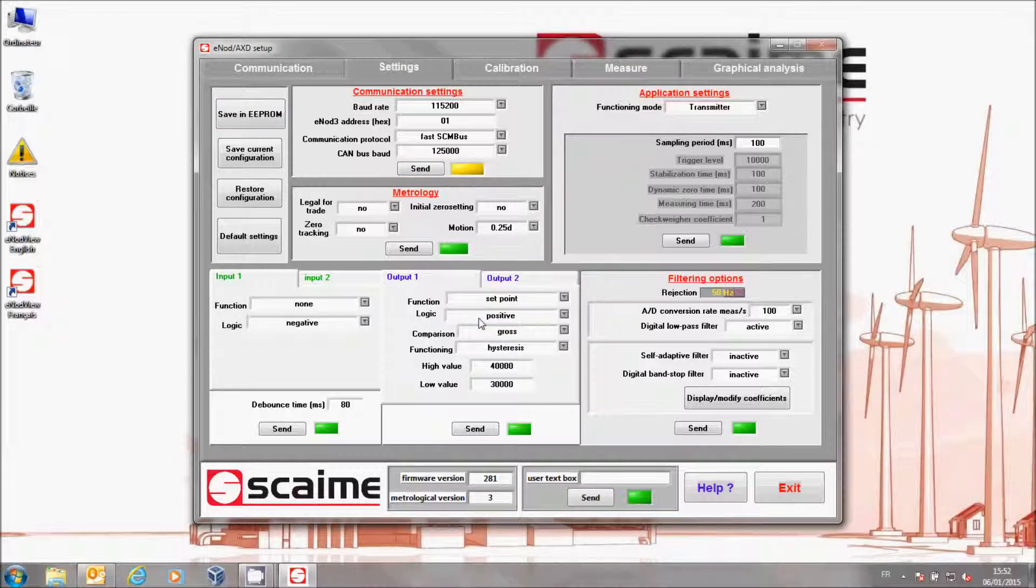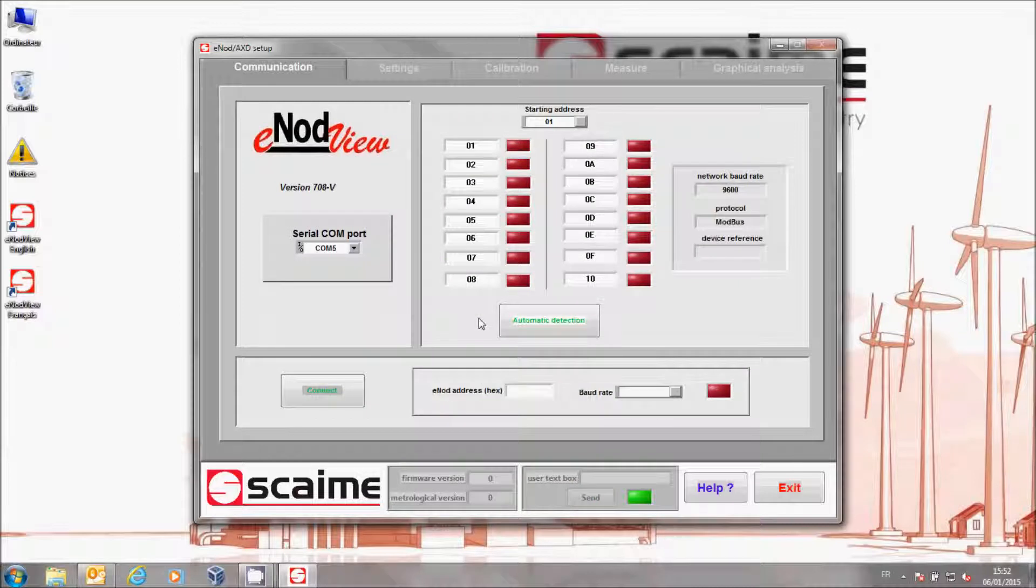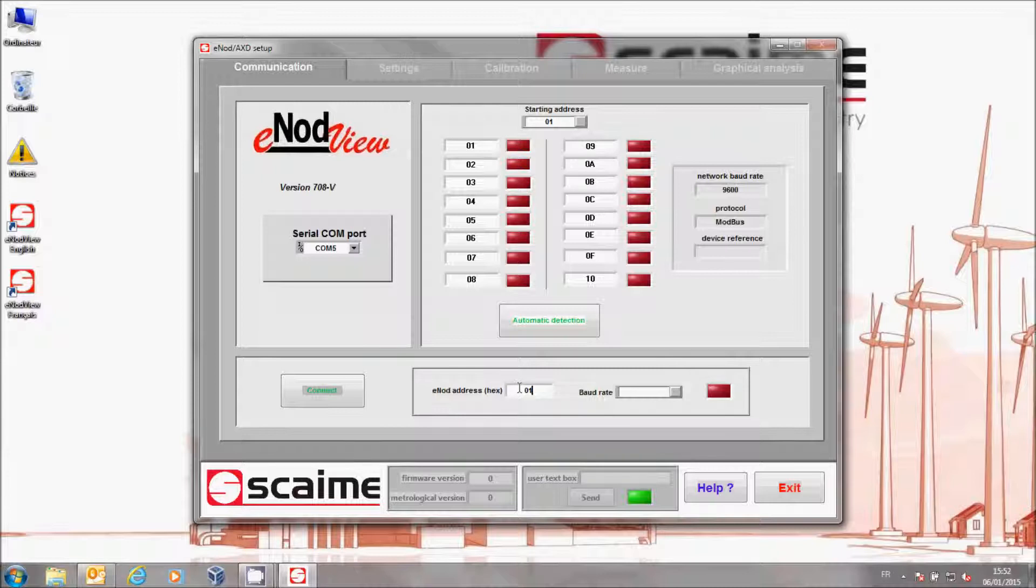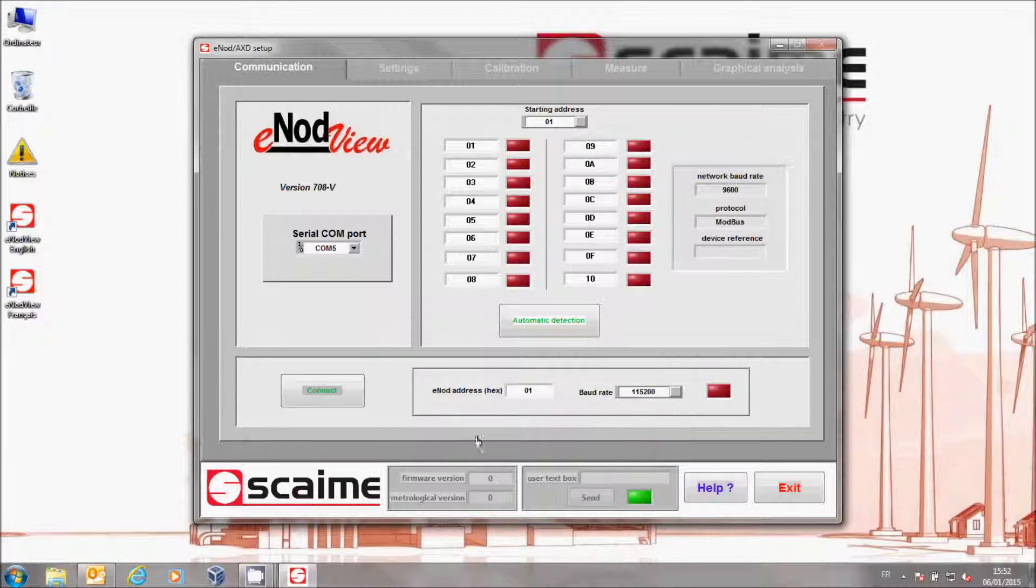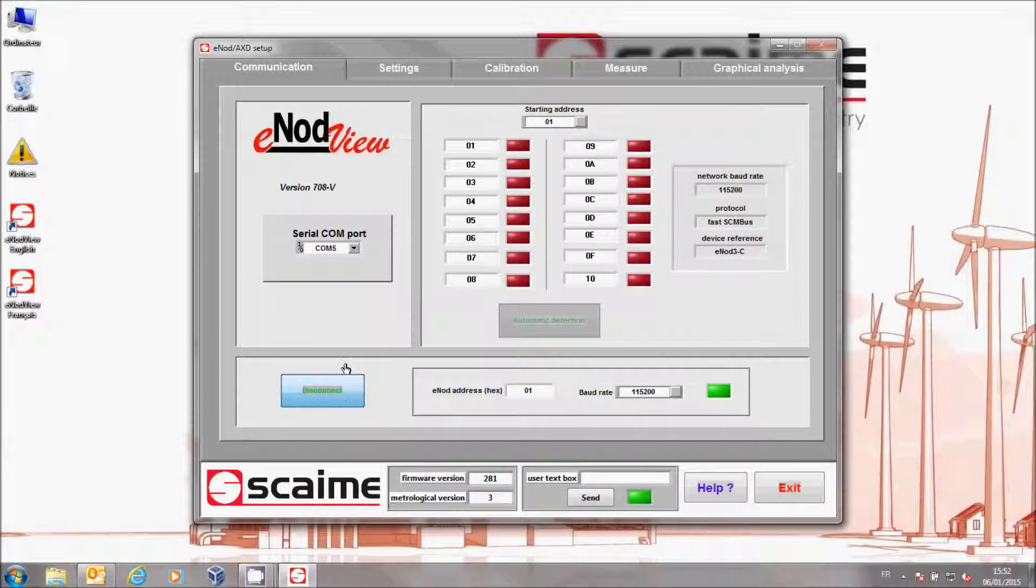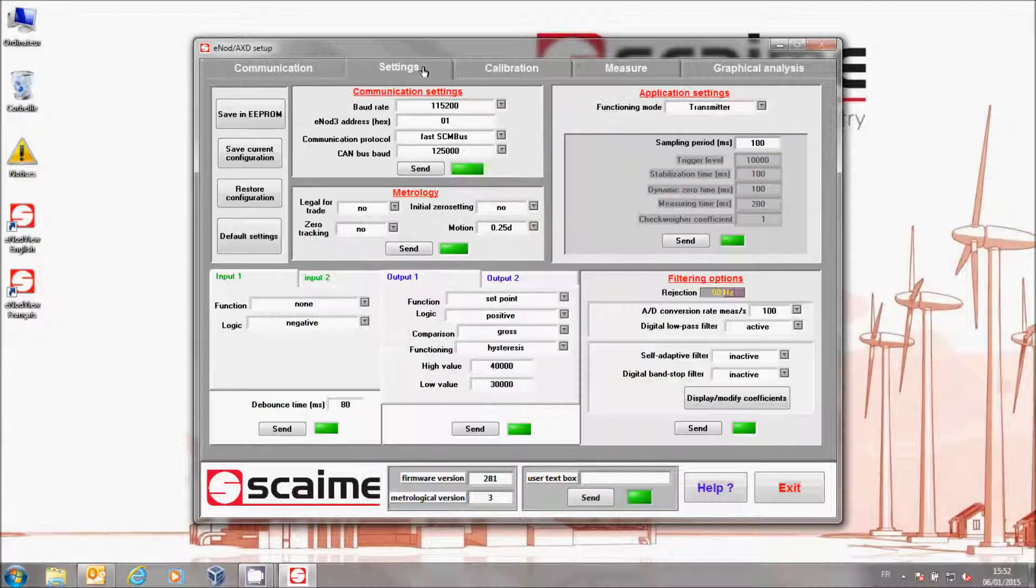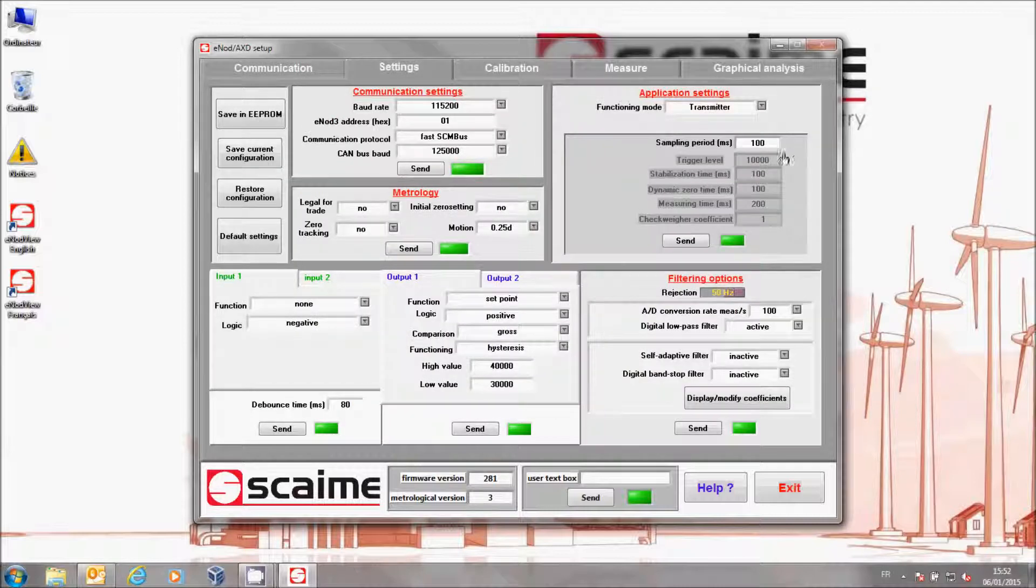The LED becomes yellow. Then you have to click on Save to InnoProm. When the saving is complete, the software disconnects you. It is then necessary to reconnect, either by making an automatic detection or by entering directly the address and the baud rate of the InnoD. Then click on Connect.